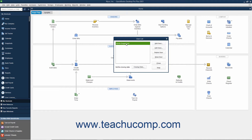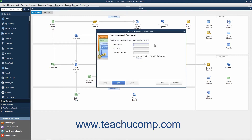To add a new user after you are logged in as the admin user, click the Add User button in the User List dialog box to open the Setup User Password and Access Wizard. Type the username for the new user into the User Name field and type a password for the user into the Password field. Reconfirm the password by typing it again into the Confirm Password field and then click the Next button to continue.